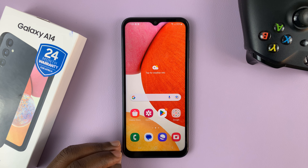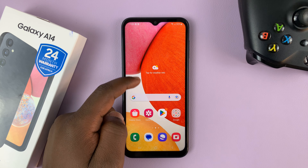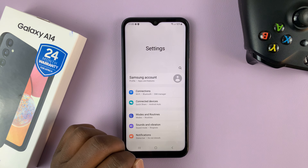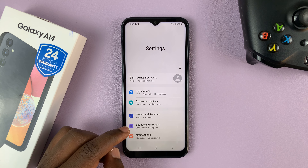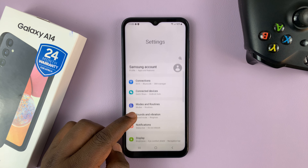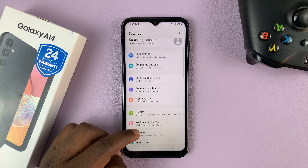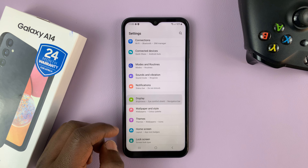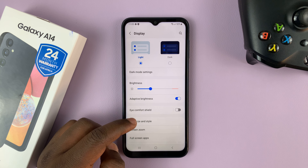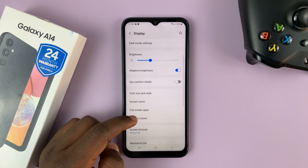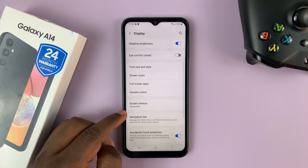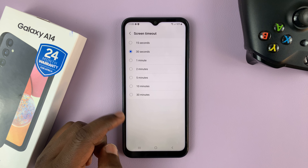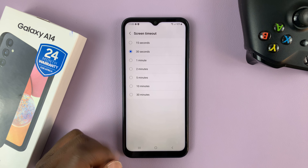Now to change that, simply go to Settings. On the main settings page, scroll down to Display and tap on that. Then under Display, scroll down to Screen Timeout. You can see it's currently set to 30 seconds.